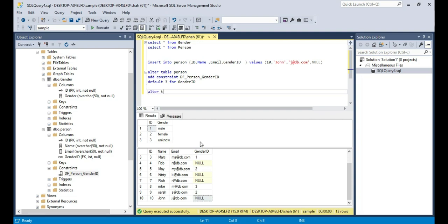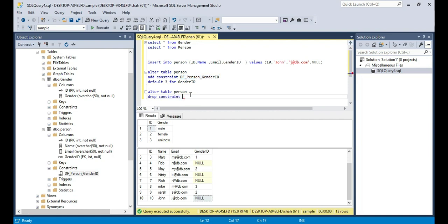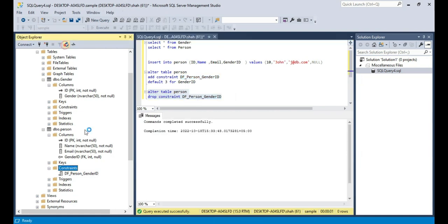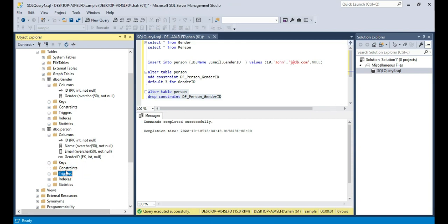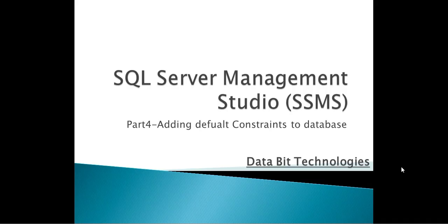So if we want to drop this constraint: ALTER TABLE Person, DROP CONSTRAINT, and then the name of the constraint. When I press F5, the constraint will be dropped. If we refresh the constraints folder, it should be gone. So it's possible to assign a default to a column using the default constraint. That's it for today — thank you for listening, have a great day.